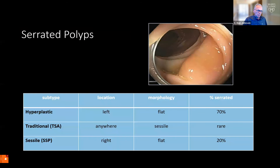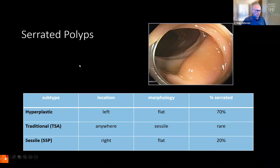Serrated polyps are relatively new pathological diagnoses. They're usually flat lesions as seen here, flesh colored with a mucin cap on their surface. In the past, these were all referred to as hyperplastic polyps, which are still described today — usually in the rectosigmoid, small, and benign. Traditional serrated adenomas can be anywhere; they have usual morphology and are more easily detected, but account for less than 10% of all these lesions.